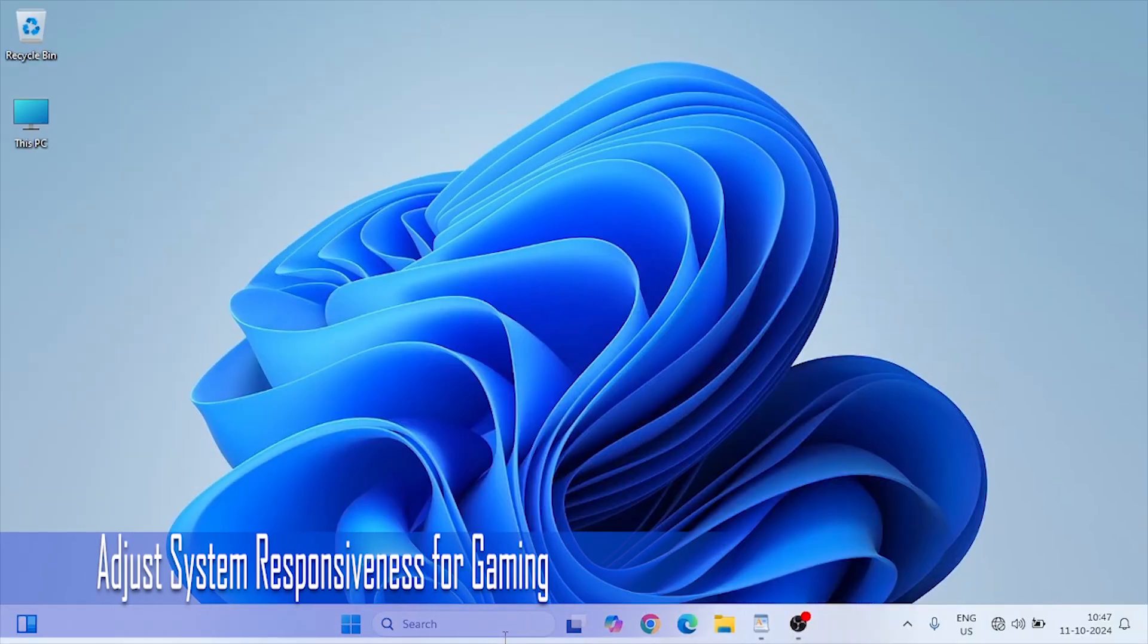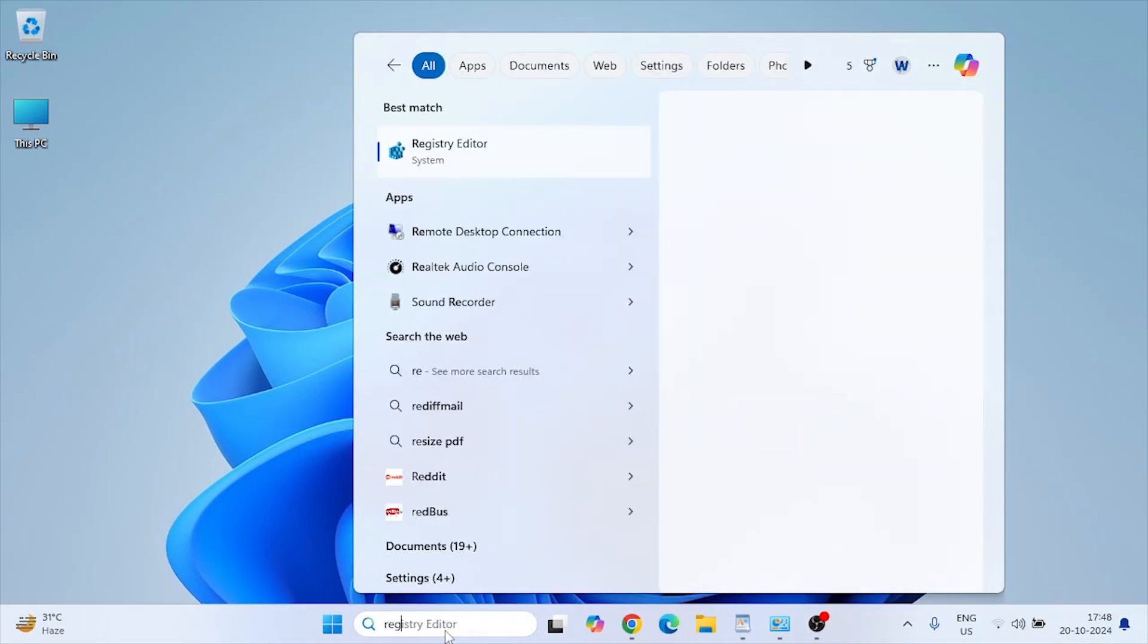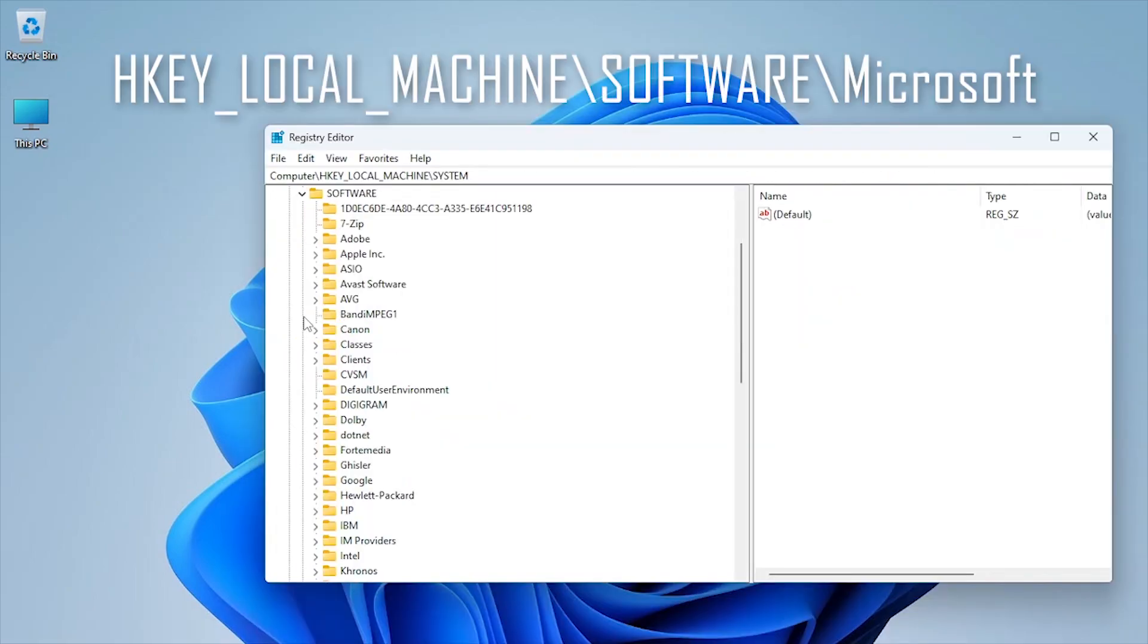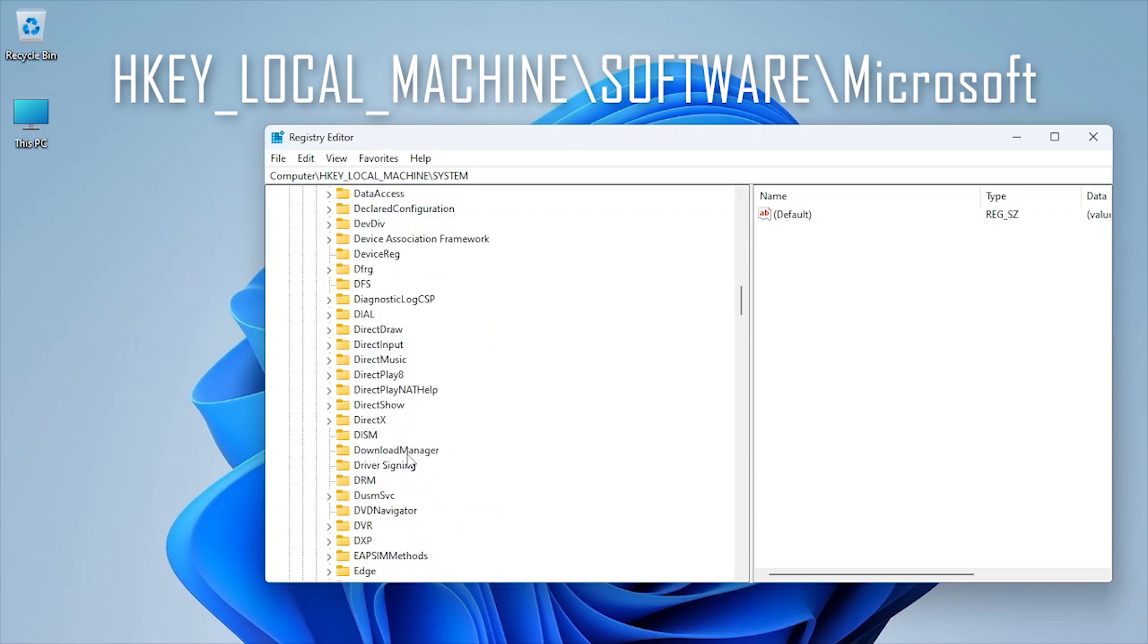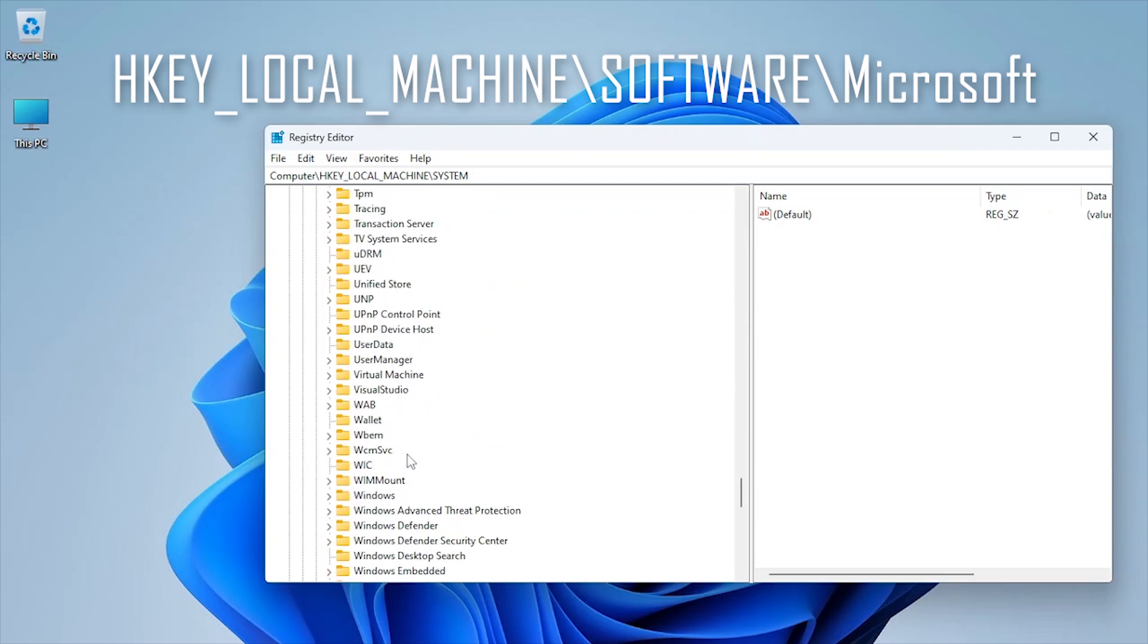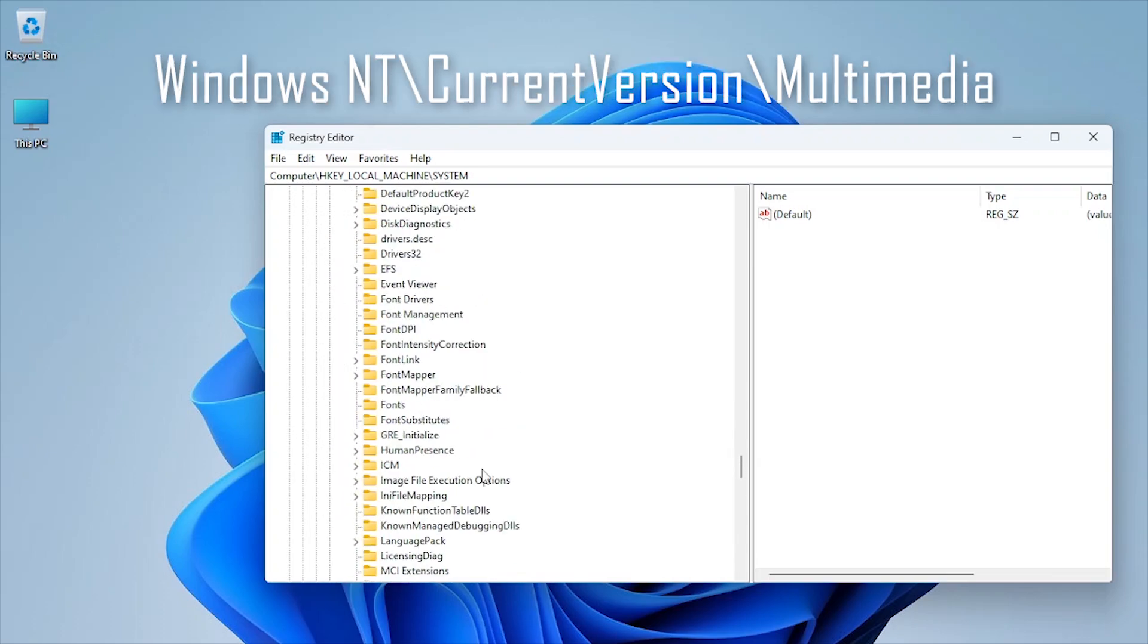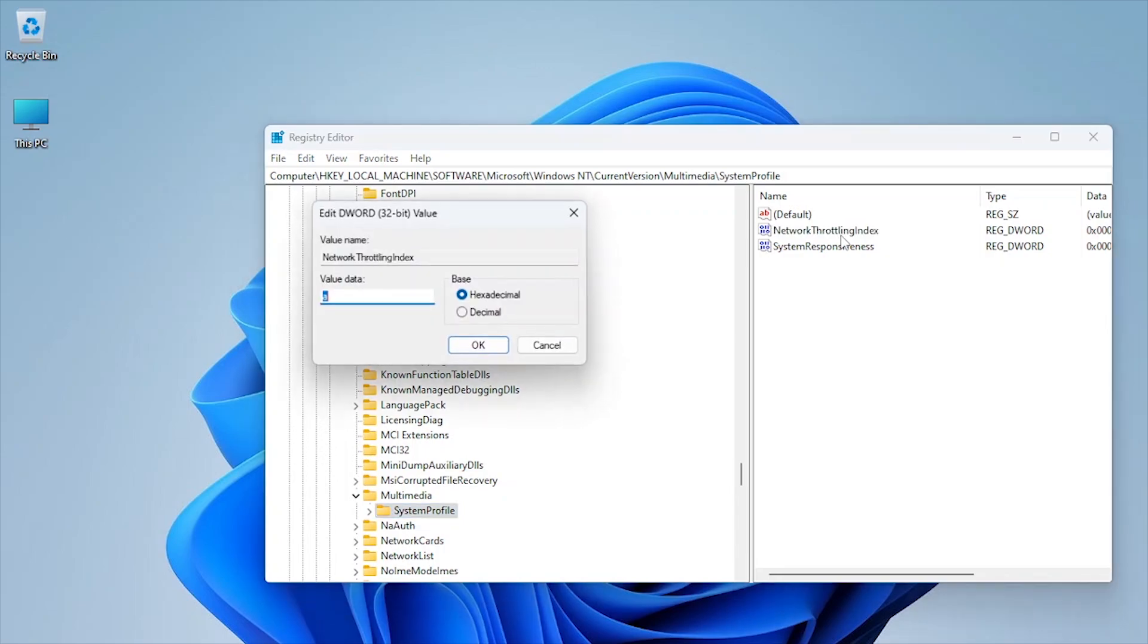Windows 11, by default, is optimized for balanced performance. But we can adjust system responsiveness to prioritize gaming. Press Windows plus R and type regedit. Navigate to HKEY_LOCAL_MACHINE, Software, Microsoft, Windows NT, CurrentVersion, Multimedia, SystemProfile. Set SystemResponsiveness to zero.